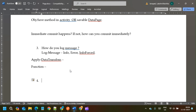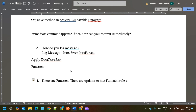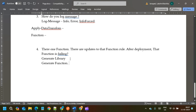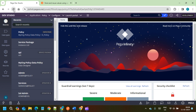When it comes to functions: if there is a function in your application and there are updates to that function, after deployment the function execution may fail. The answer is: whenever there are updates to a function rule, as part of deployment activities you need to regenerate the library, and then click the button to regenerate the function as well. Once those two are regenerated, the function starts working again.